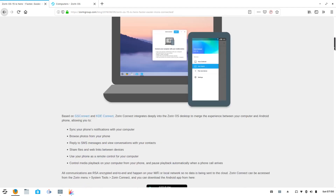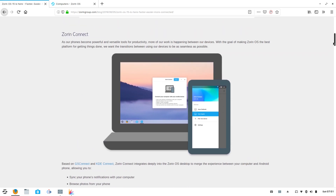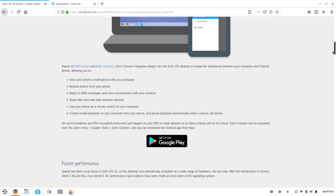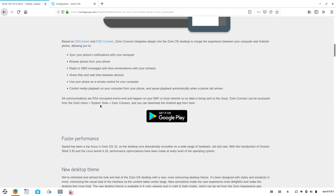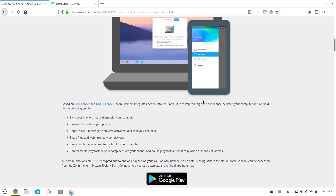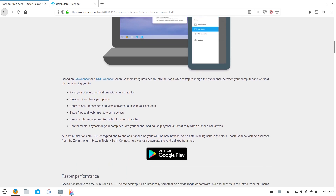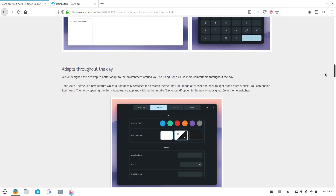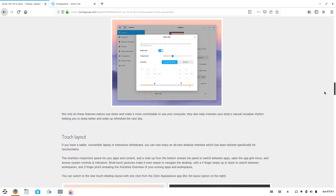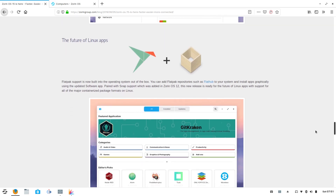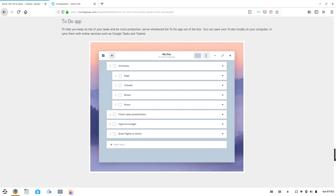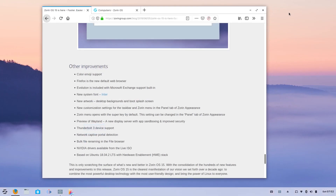Before wrapping up, here are some additional changes worth highlighting. Zorin Connect is basically a tweaked version of GSConnect and KDE Connect, with all communications between your phone and laptop RSA encrypted end-to-end over your local network — privacy and security well considered. They've covered the dynamic adapting theme, the touch layout, and the future of app packaging. There's also a wonderful do-not-disturb button out of the box, plus a few productivity app highlights.